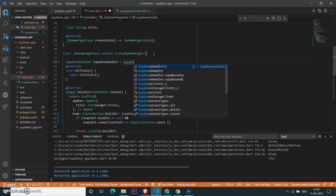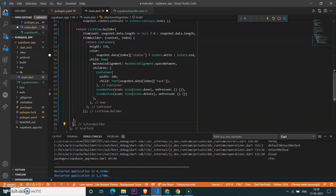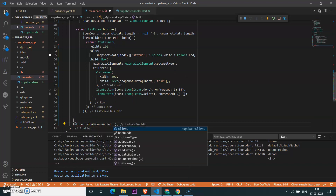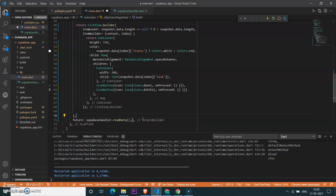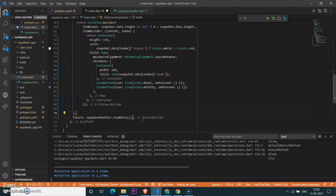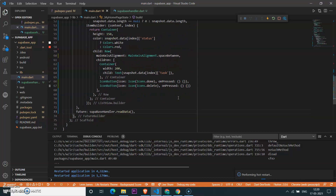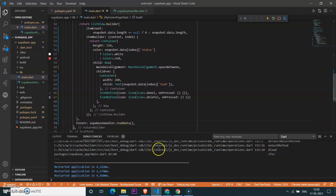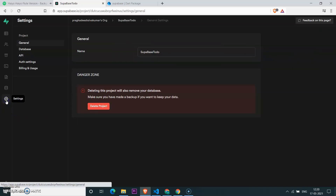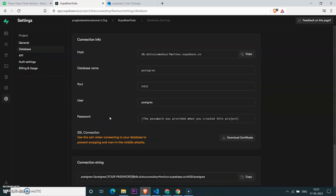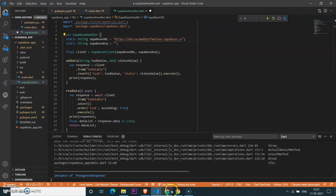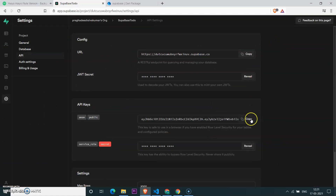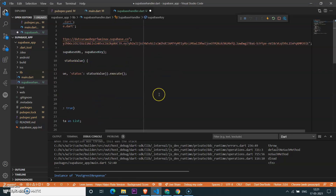Let's create the object for the Supabase handler. For the future, we can read data from Supabase handler — 'supabaseHandler.readData()' will return a list. Now let's copy the API URL and key from the Supabase dashboard and paste them into the Supabase URL and key fields.